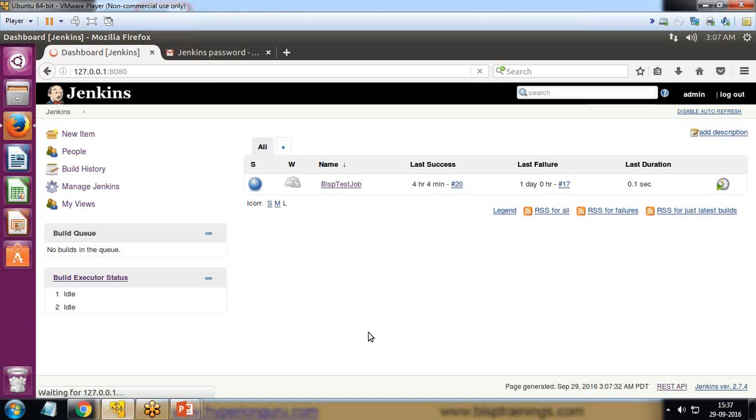Instead of this color, I would like to display some other icon or download a plugin for displaying this in green or to display some other icon here.